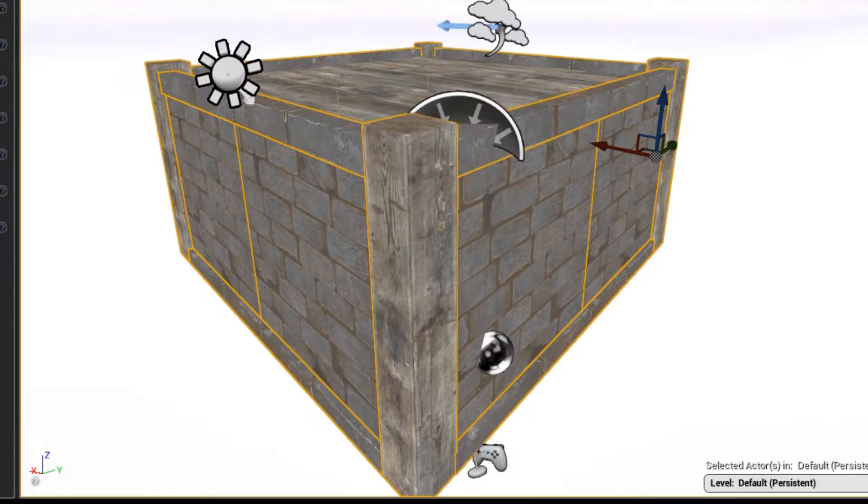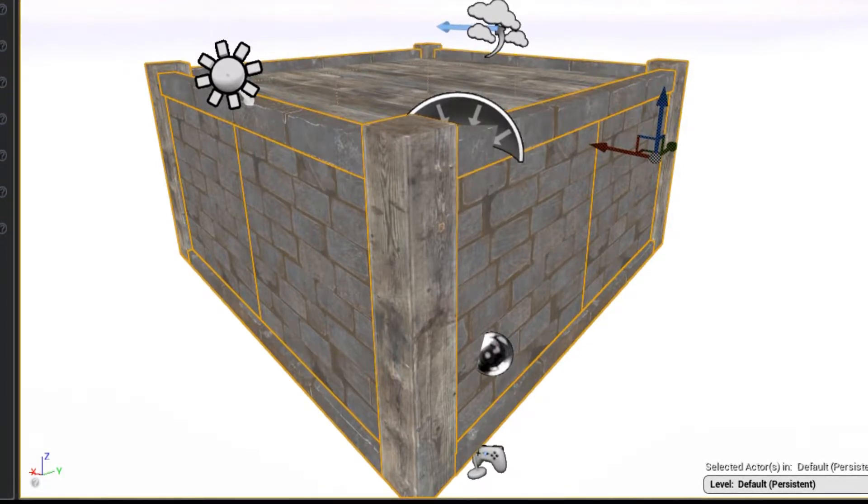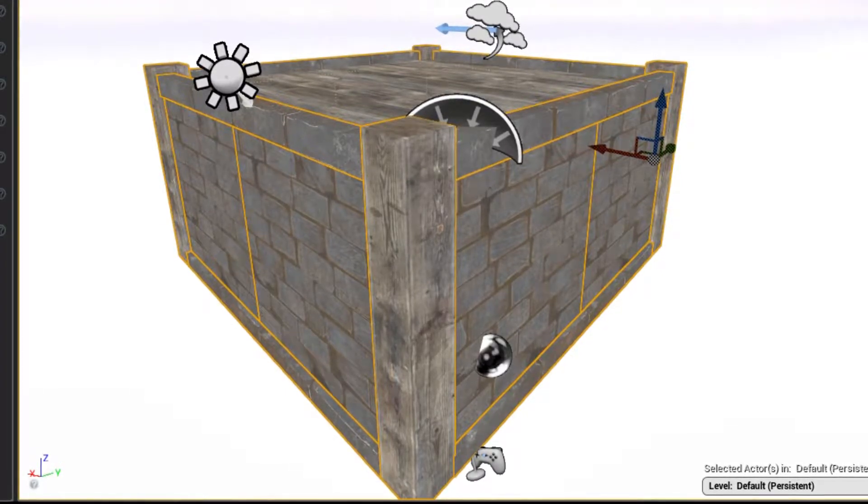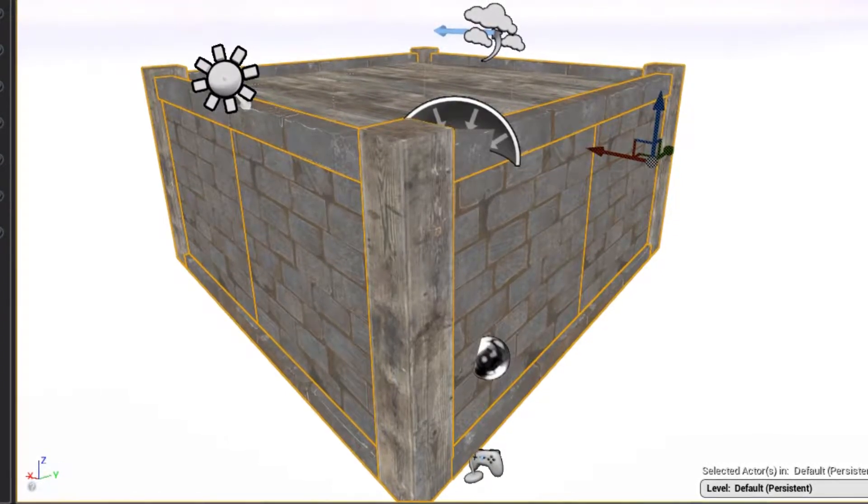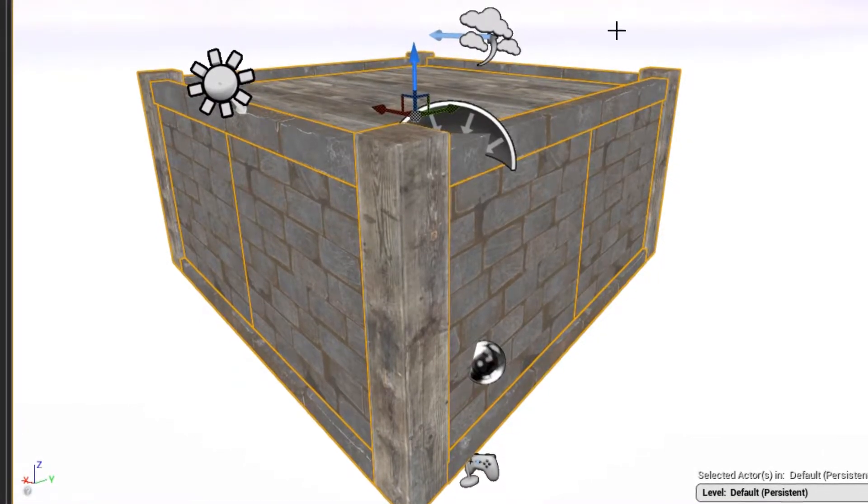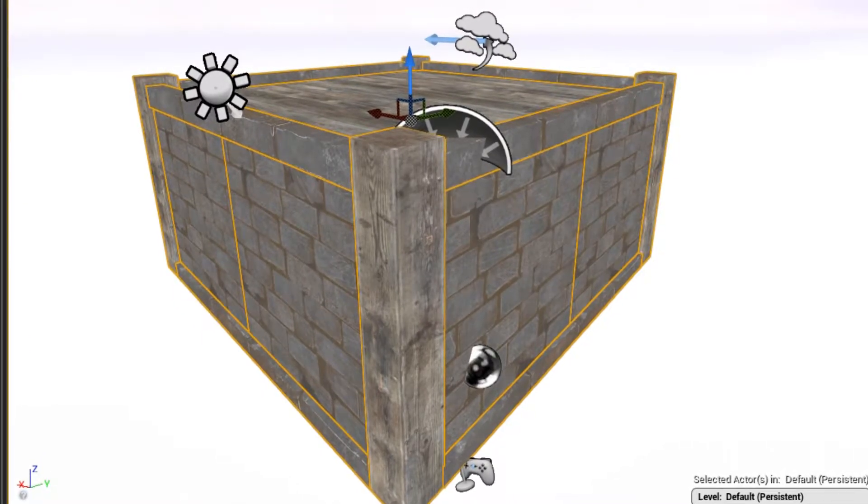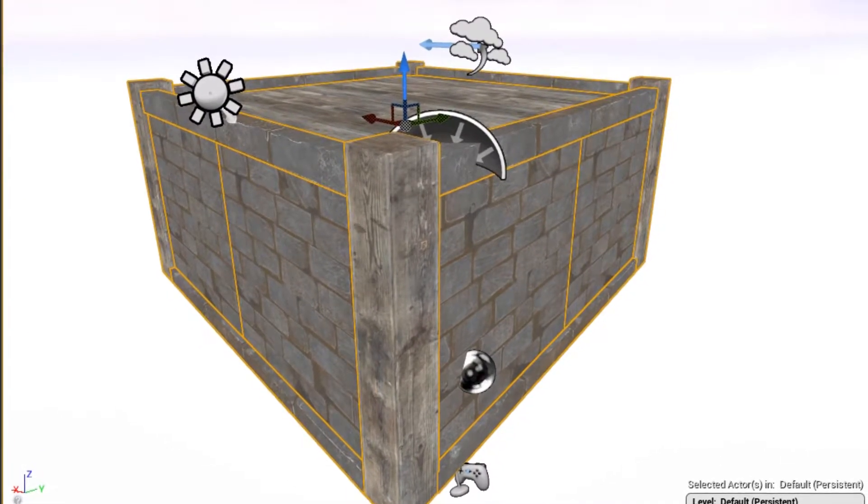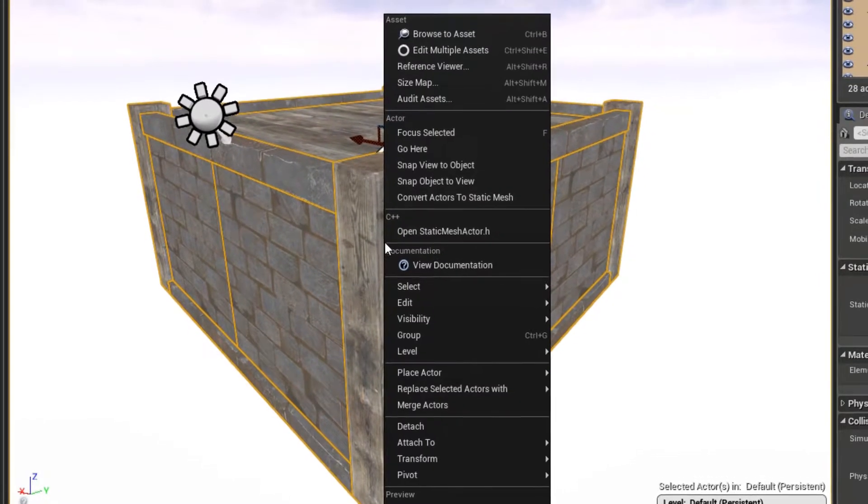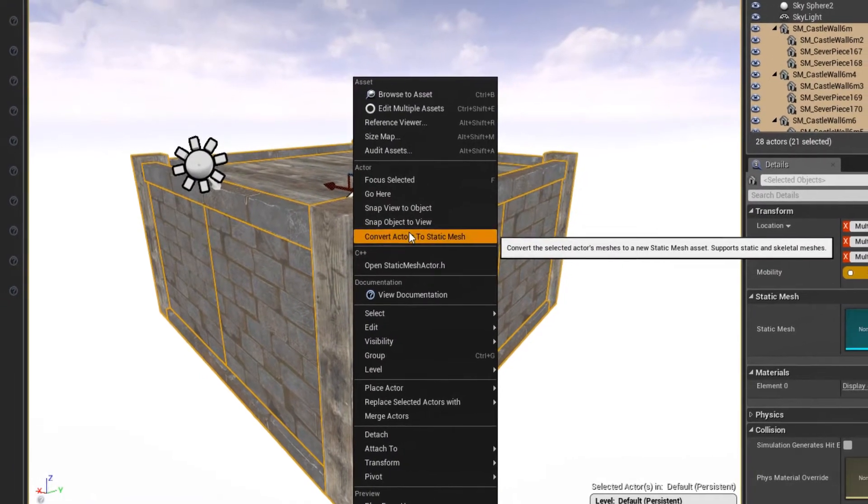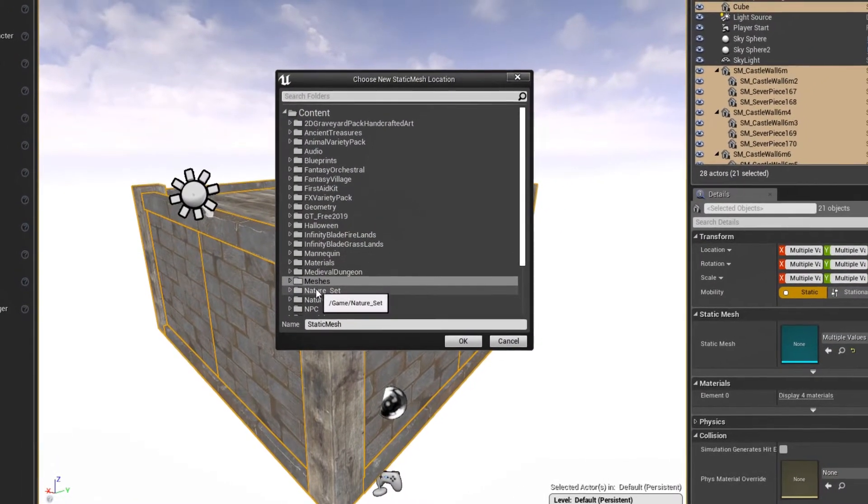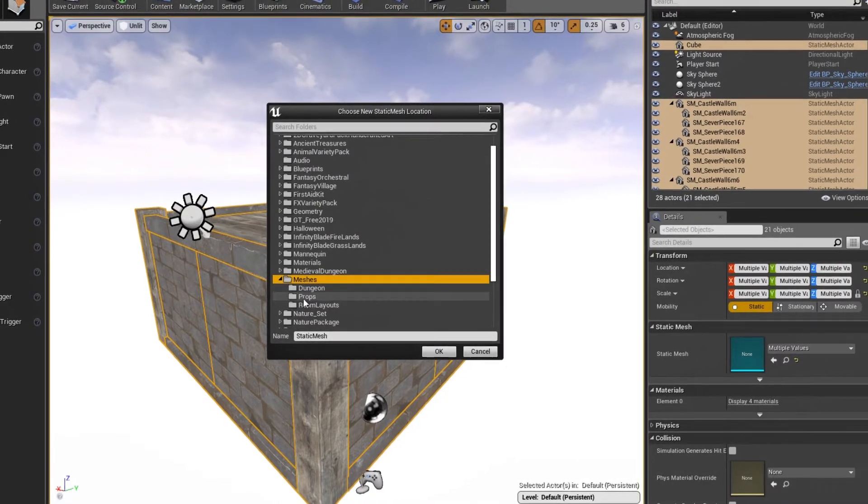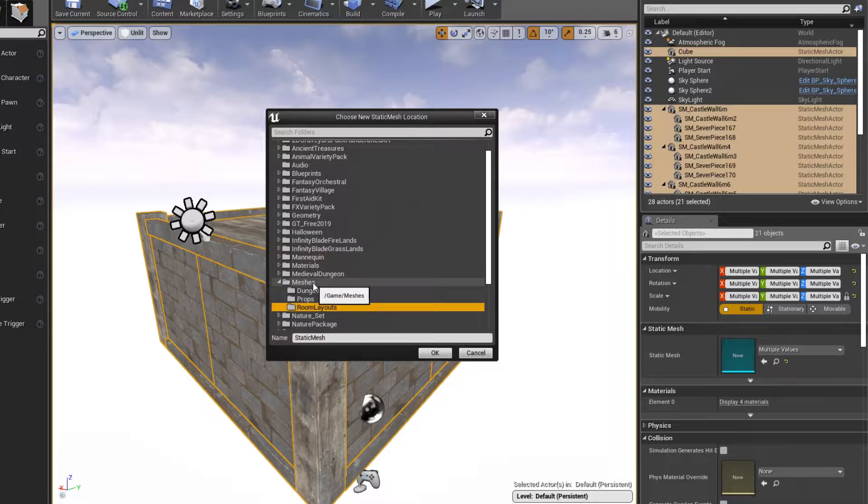Let's see, all of those, and there's one more that we have to add which is this sphere, this cube. Yeah, this guy. Okay, so then with all of those selected, what you can do is right-click, you can say convert actors to static mesh. I'm going to give it a location, so we'll just go to meshes.